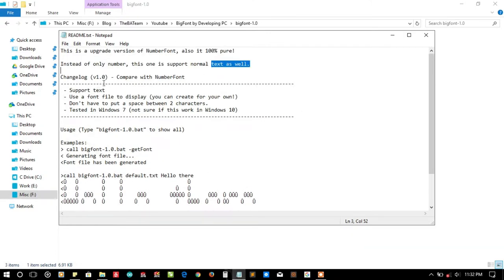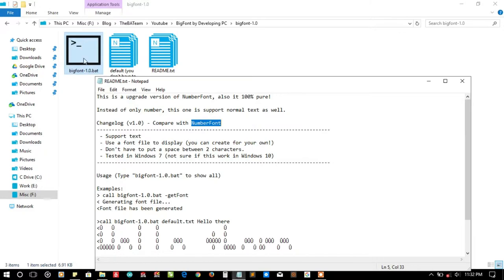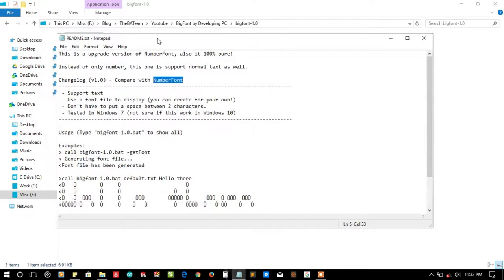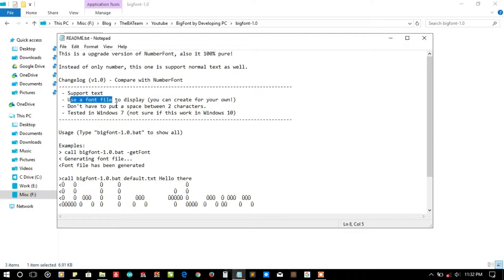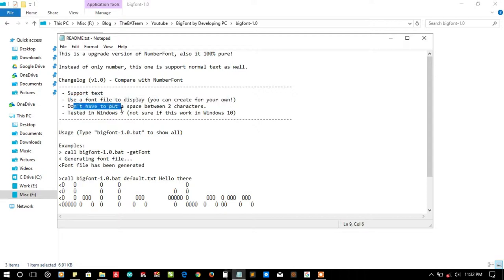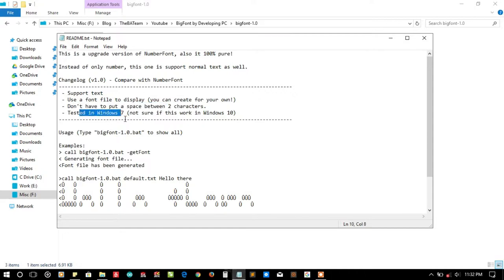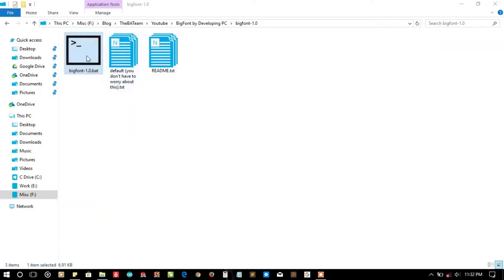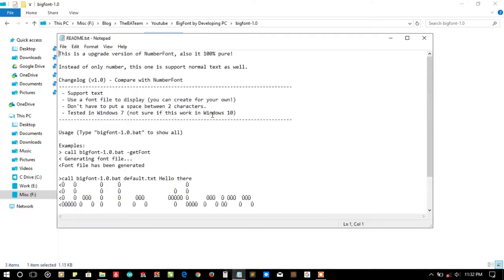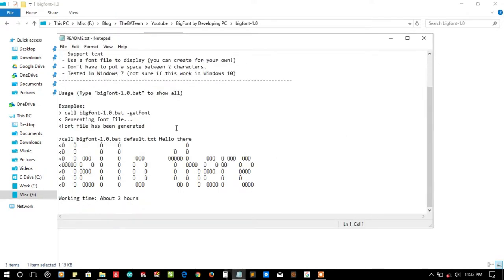Here is a changelog comparing it with number font. This version supports text, uses the font file to display, you can create your own font file, and you don't have to put a space between two characters. Tested in Windows 7, not sure it works in Windows 10. We are currently running Windows 10, so let's see how it will display.